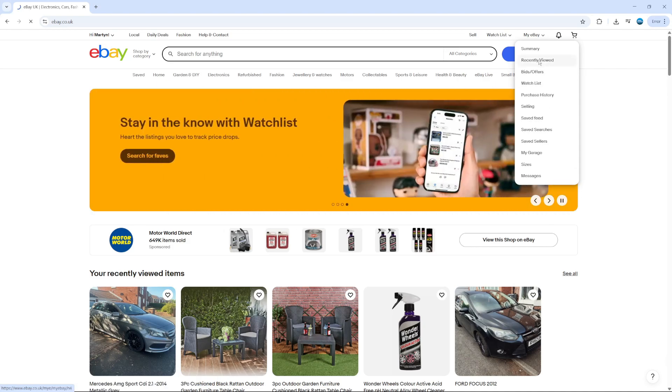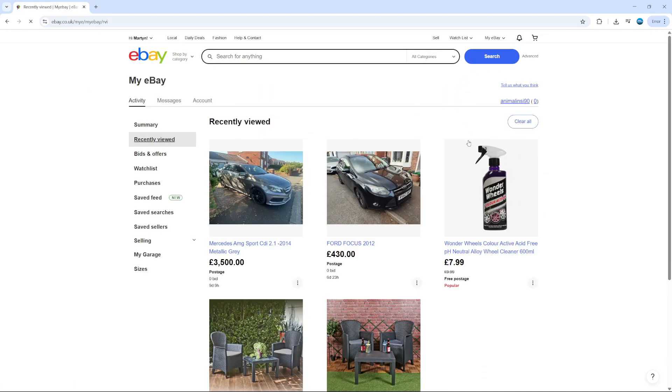From here, what you want to do is click onto Recently Viewed. This is basically your search history — it's going to show everything you've recently viewed on eBay.